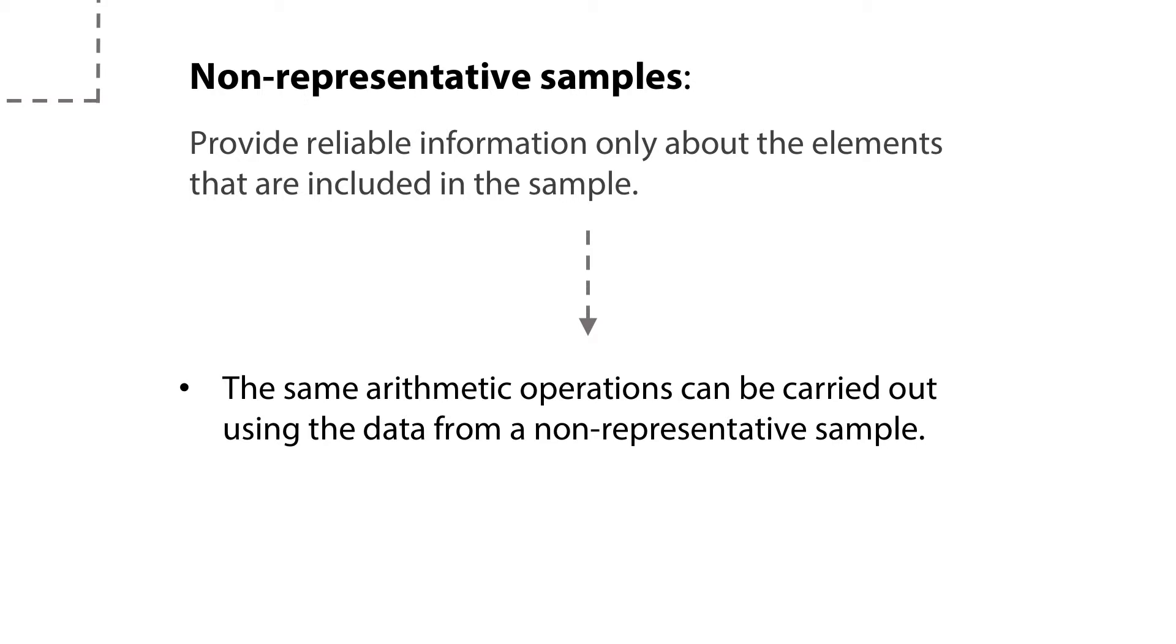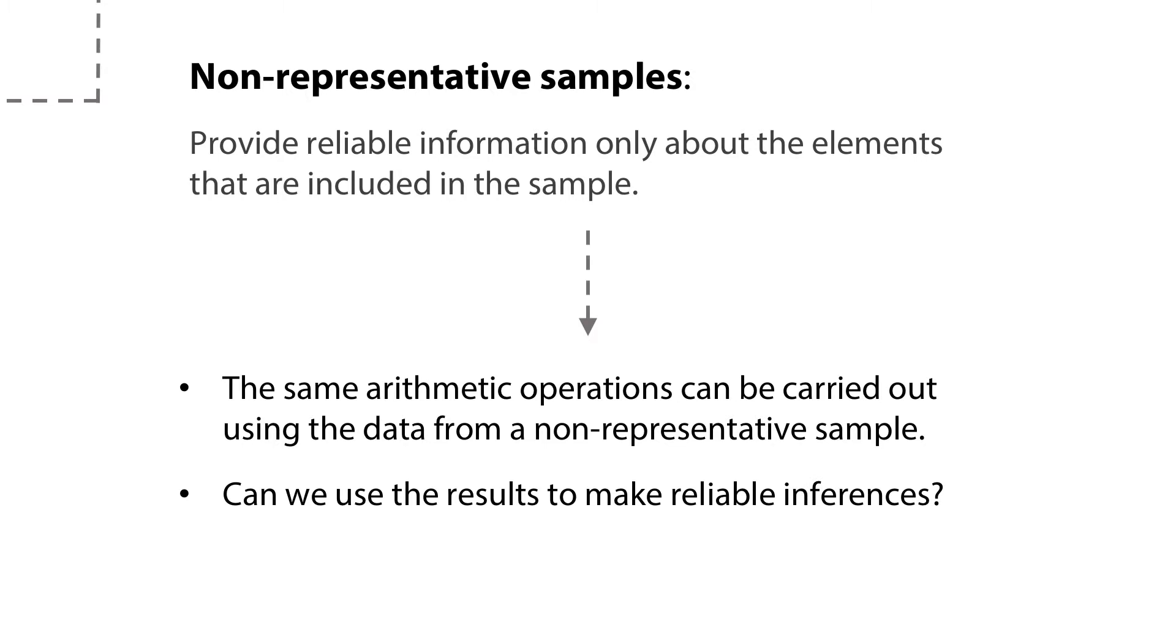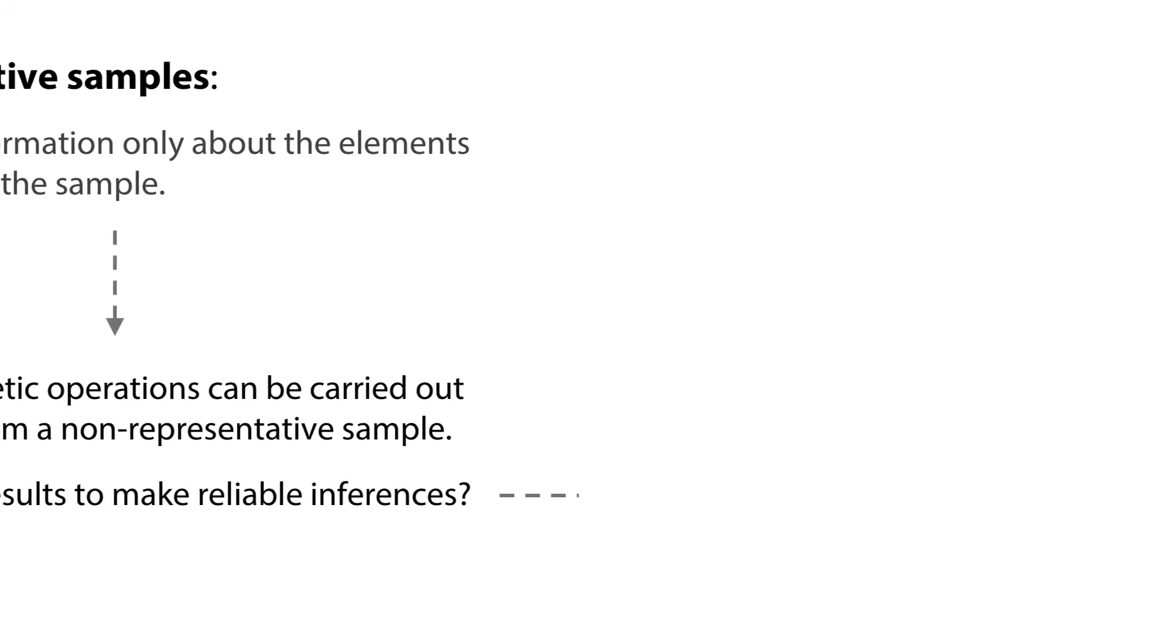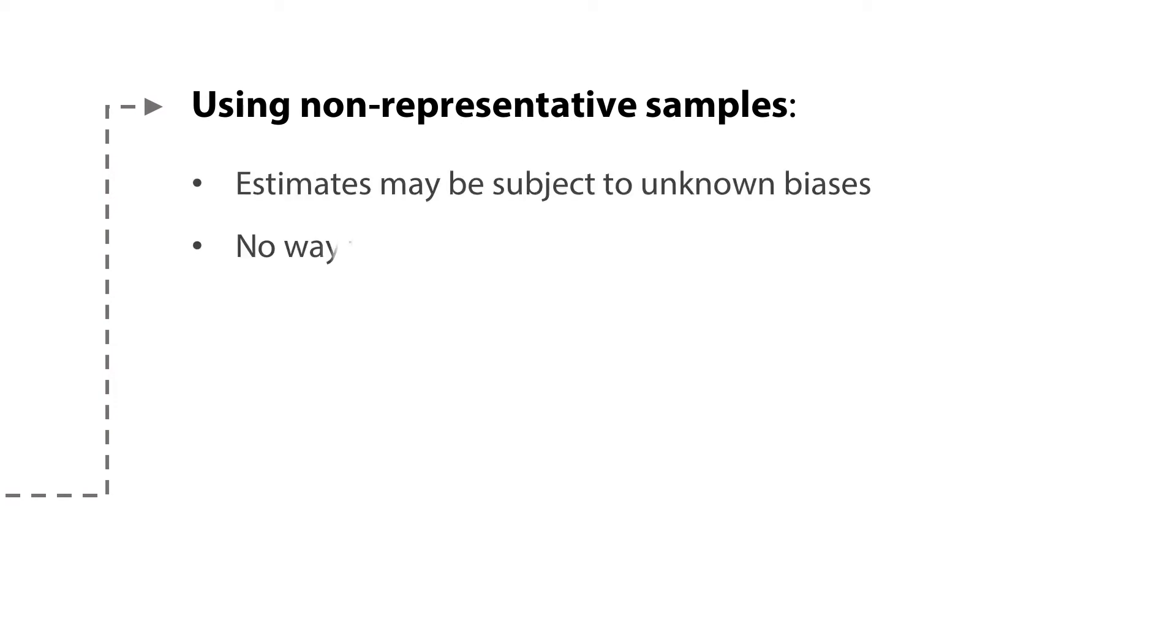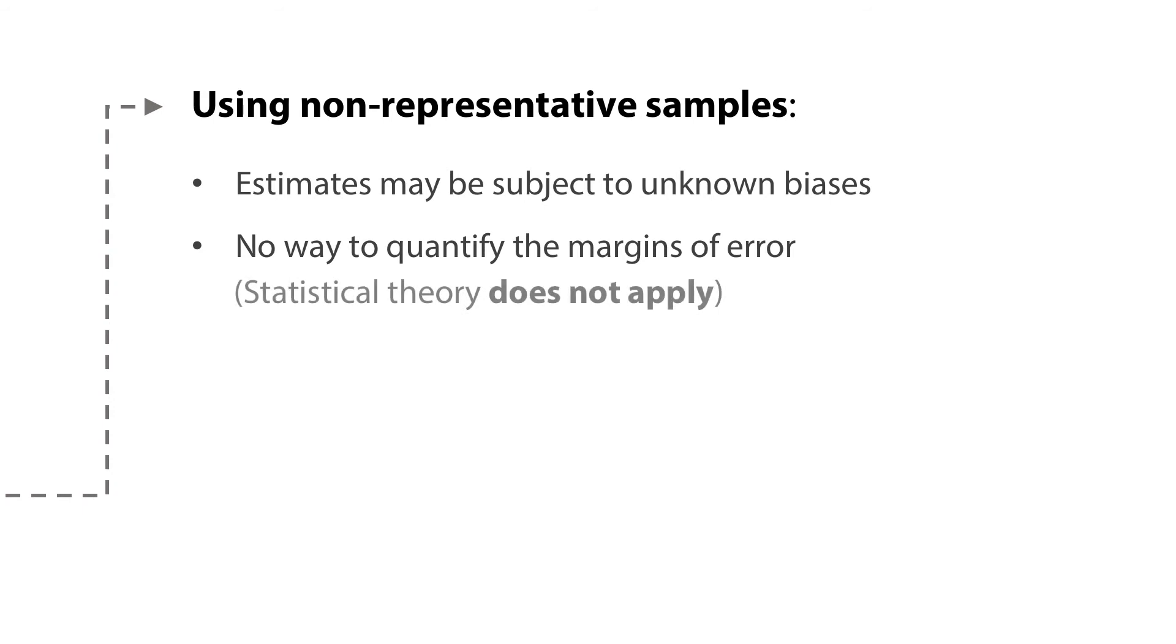The difference is in whether we can use the resulting estimate to make reliable inferences. The risk of making inferences from non-representative samples is that our estimates may be subject to unknown biases and we have no way to quantify the margins of error. The latter is due to the fact that statistical theory does not apply to non-representative samples.